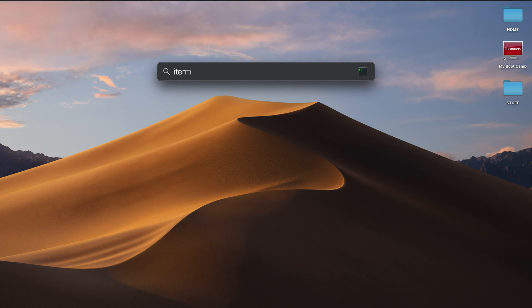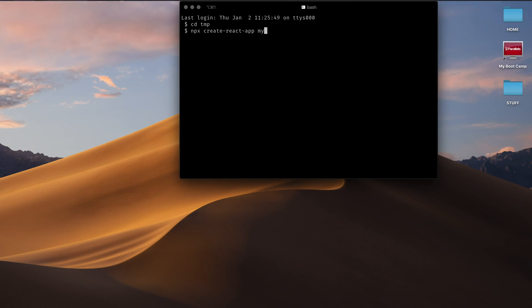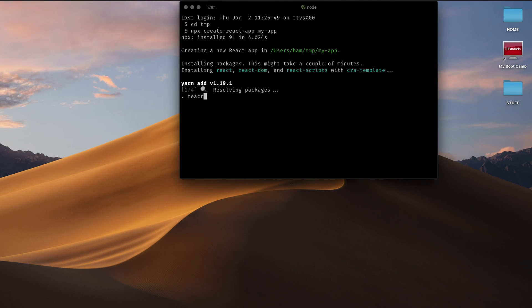I'm going to open up my terminal and cd into temp. I'm going to run npx create-react-app and name this project my-app. If you're not sure which terminal I'm using, I'm using iTerm.